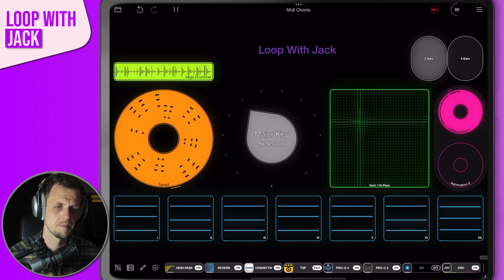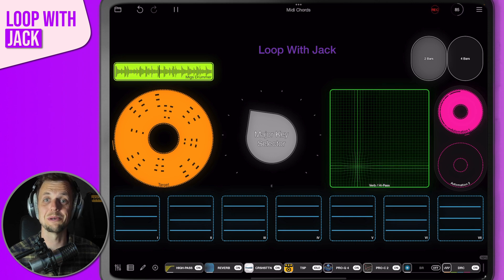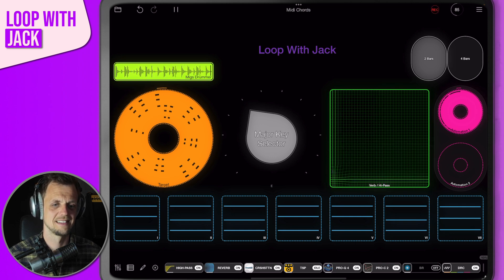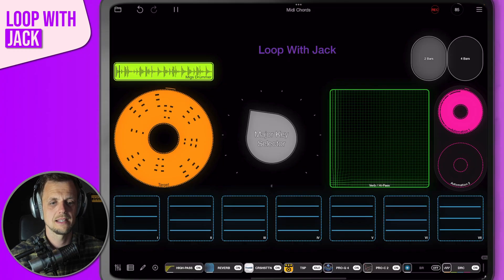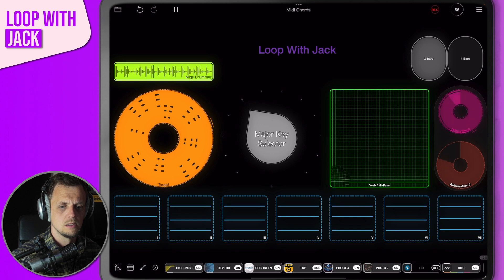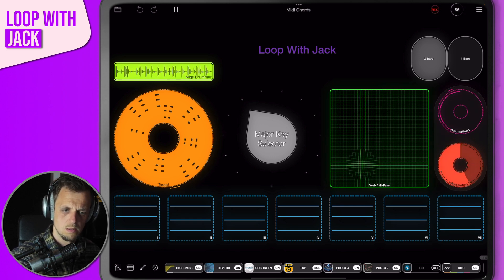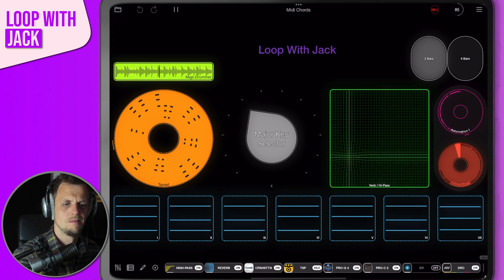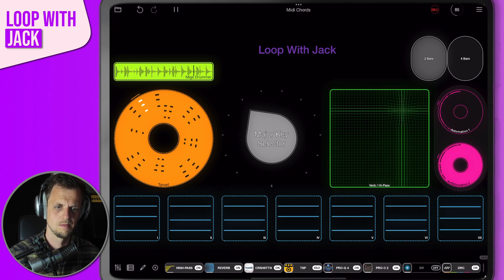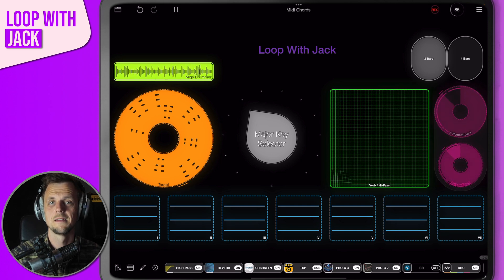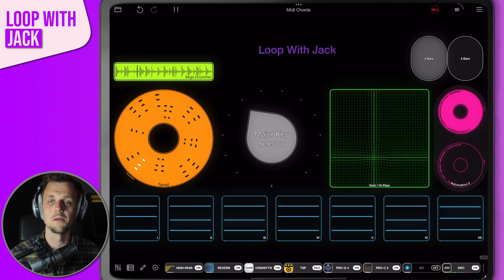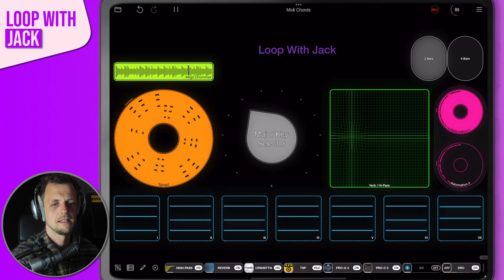If I press play on our clip and arm the first automation clip, we're going to record some CC data. You can see it starts to loop that back, which is pretty awesome. Then if you wanted to record different automation for, say, a chorus, you can do that on the next clip down — get a bit more wild — and then switch between the first and second automations.